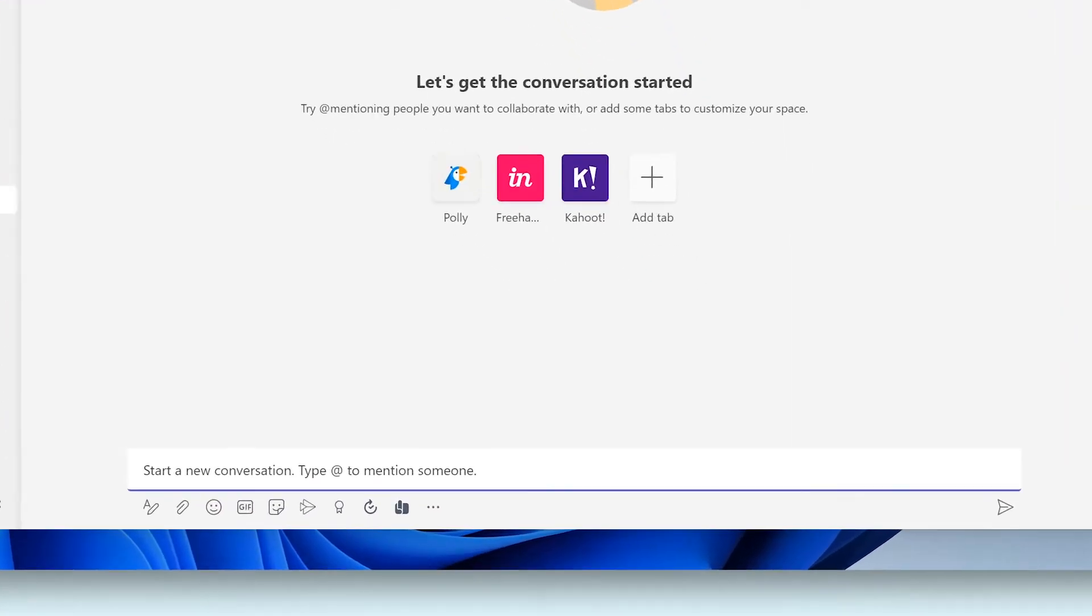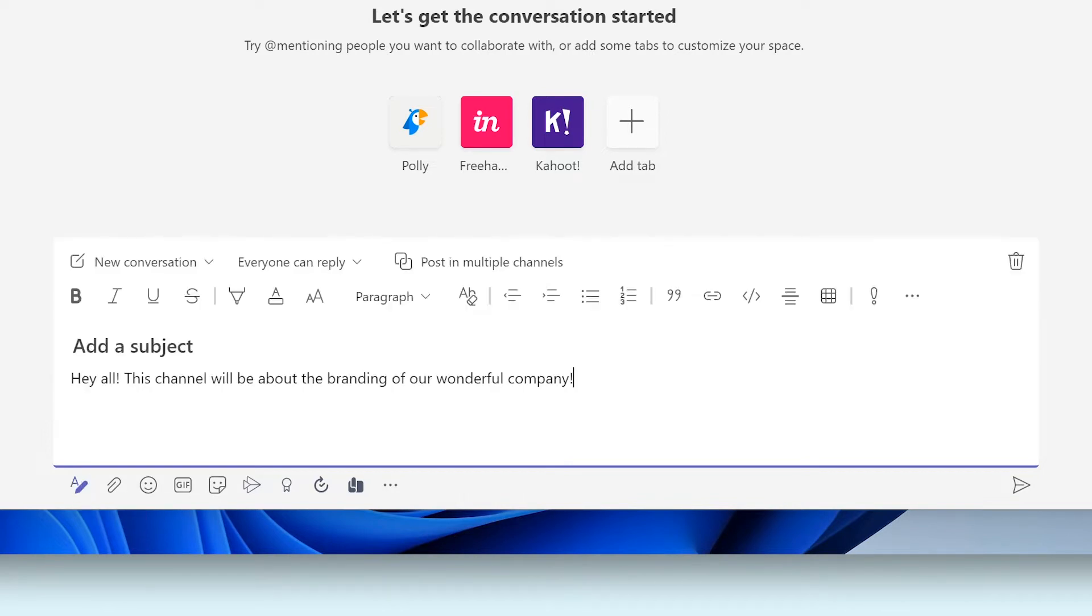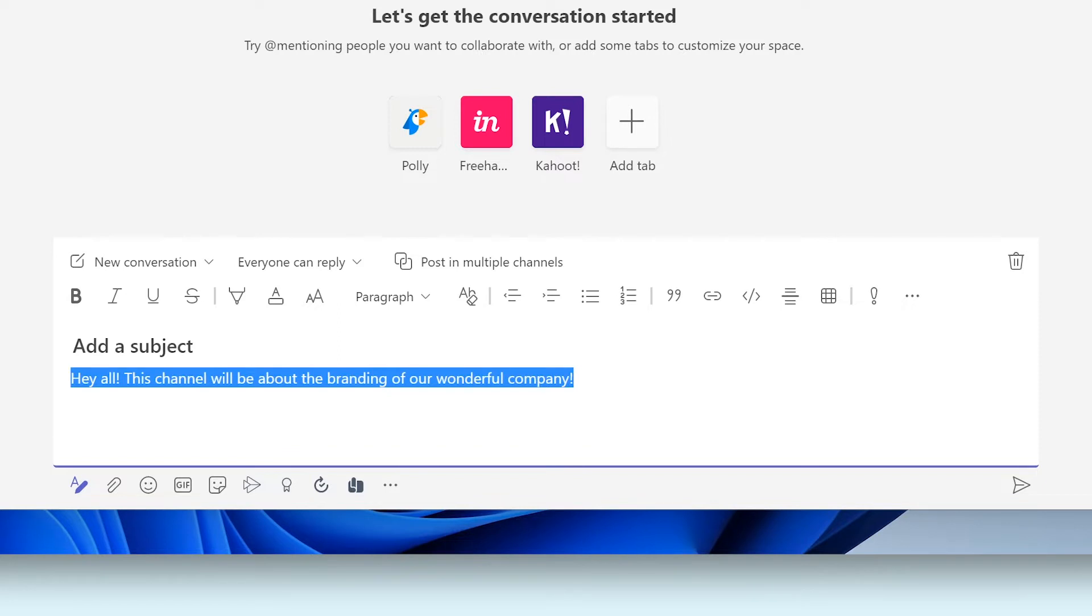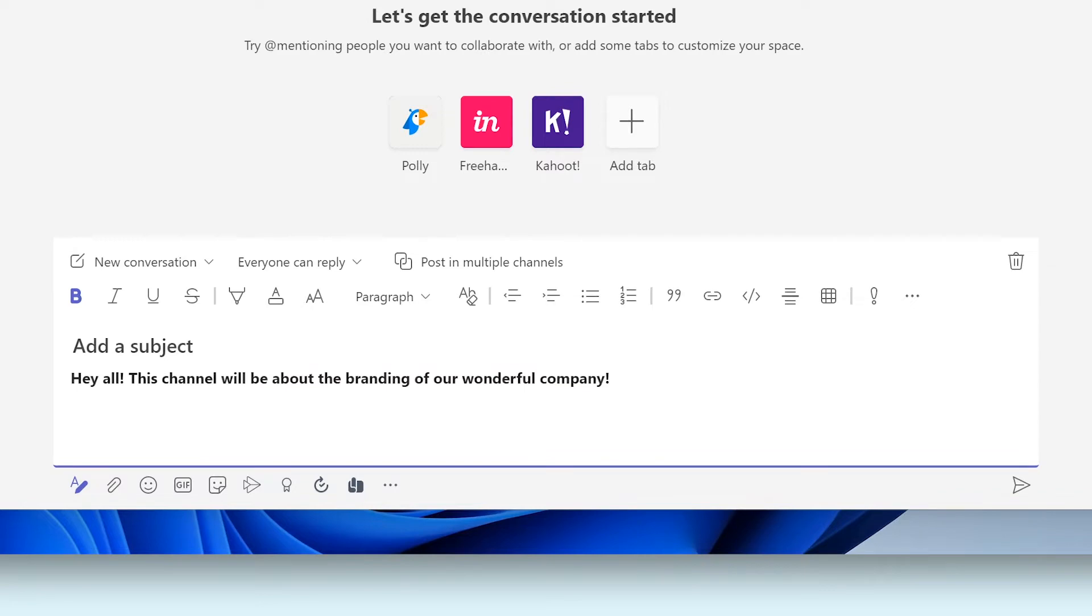For example, I'll start a conversation here by letting my teammates know what this channel is meant for. By clicking the Format button underneath the text field, I'll be able to give my message a little bit more flair. Let's make it bold so it stands out more. Once the message is done, it's time to send it.